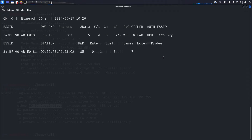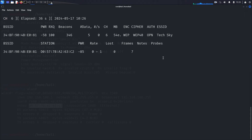Once successful, our device will be authenticated with the network. Switch back to the terminal running airodump-ng. You should see that the AUTH column now shows OPN, indicating open authentication, and our device appears as a connected client. We've successfully performed a fake authentication attack. This sets the stage for our next step: the ARP replay attack.